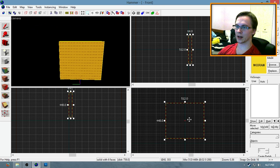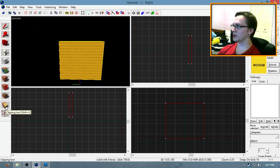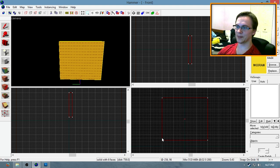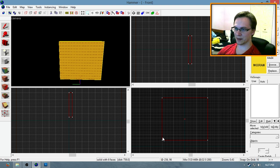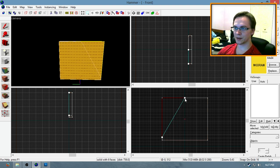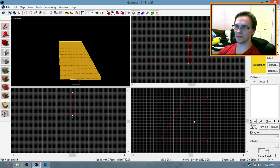Now you have your block here. Now what you want to do, select your clipping tool by pressing Shift-X or clicking this icon over here. And clip it from the side, the bottom side, all the way up to the top center. Just like that. And get rid of that side.